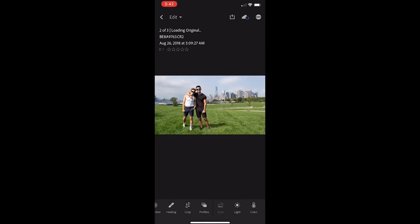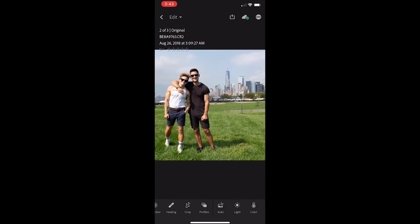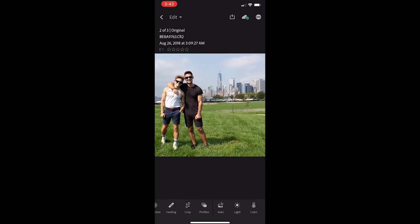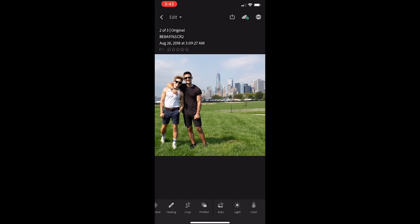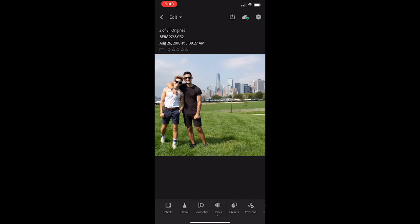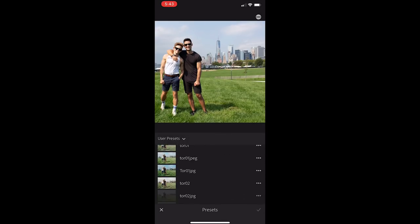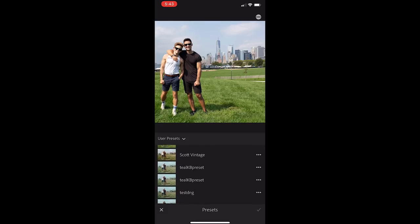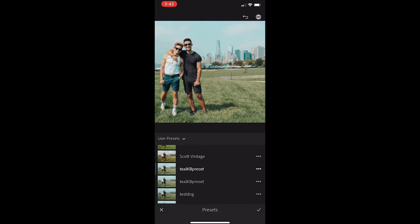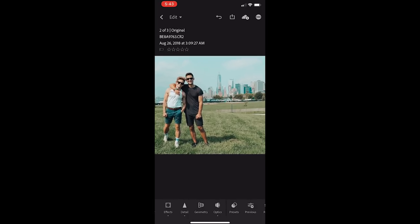So here's an example of a shot that was taken in direct sunlight. As you can see, the contrast is really high, but it's still a great picture. So let's go over to our preset. Let's find the Teal KB Preset and throw it on there. You'll notice the contrast is just too high — the blacks are too black, the whites are too bright.